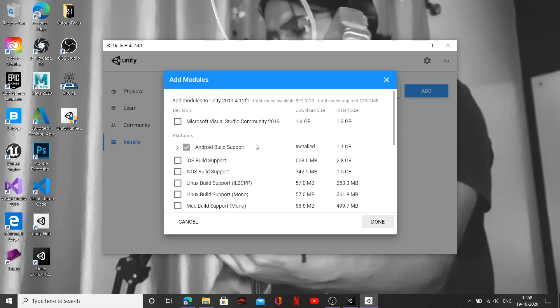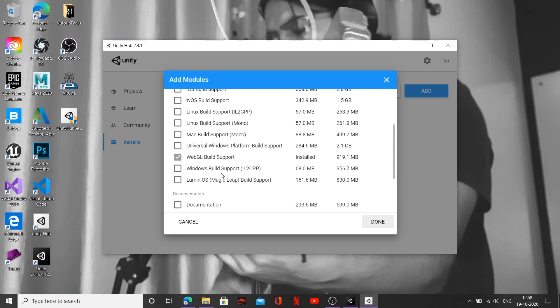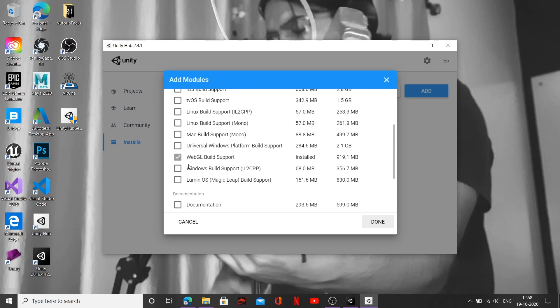And thirdly, if you are working on an Apple laptop or Apple computer, you can also go ahead and click on iOS Build Support. Since I'm working on Windows, I'm not going to go ahead and do that, because even if I download it, it's not going to support the build inside Unity engine.